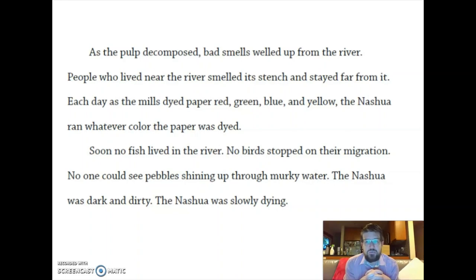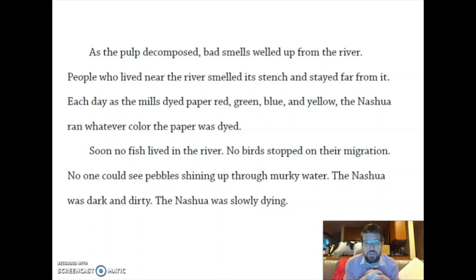Each day, as the mills dyed paper red, green, blue and yellow, the Nashua ran whatever color the paper was dyed. Soon, no fish lived in the river. No birds stopped on their migration. No one could see pebbles shining up through murky water. The Nashua was dark and dirty. The Nashua was slowly dying.